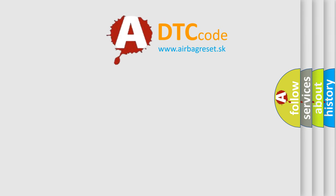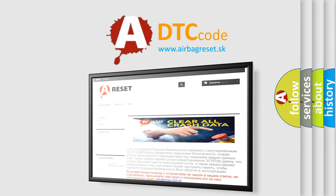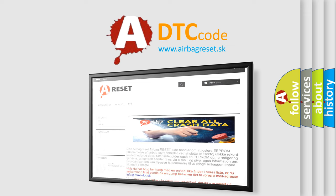The Airbag Reset website aims to provide information in 52 languages. Thank you for your attention and stay tuned for the next video.